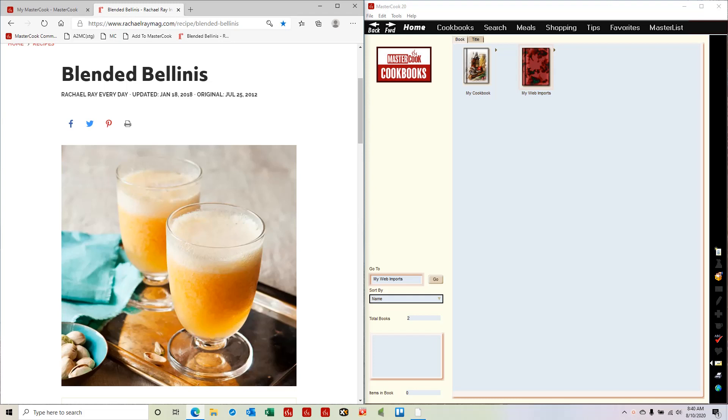In this video I'm going to demonstrate how to use the MasterCook.com web importer to import a recipe from a website and into MasterCook on your computer.